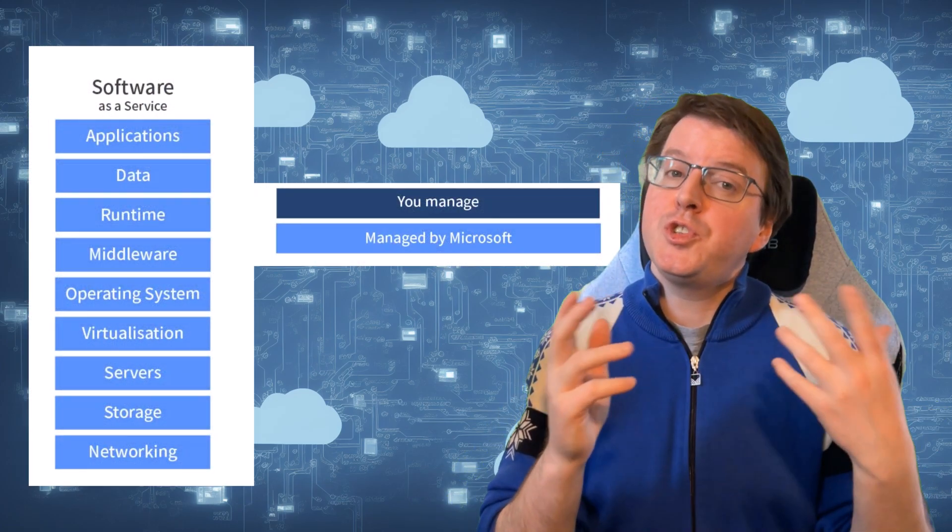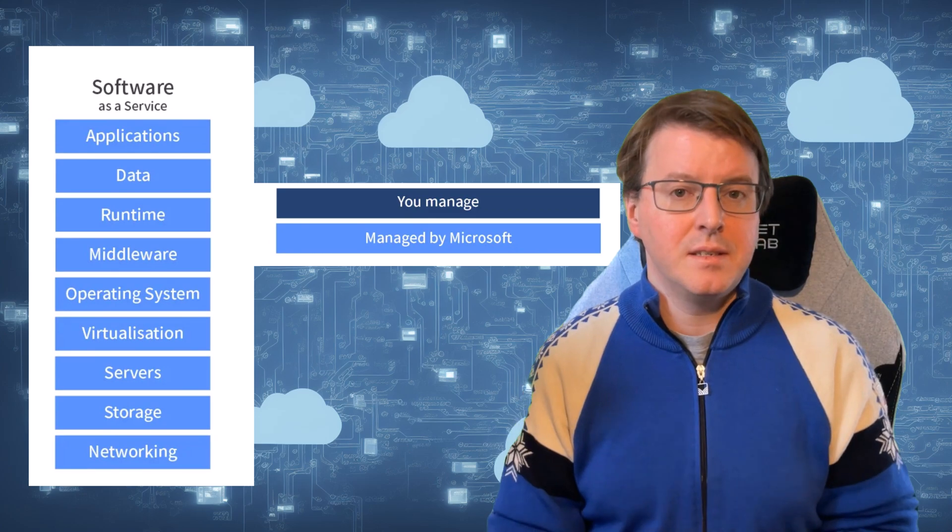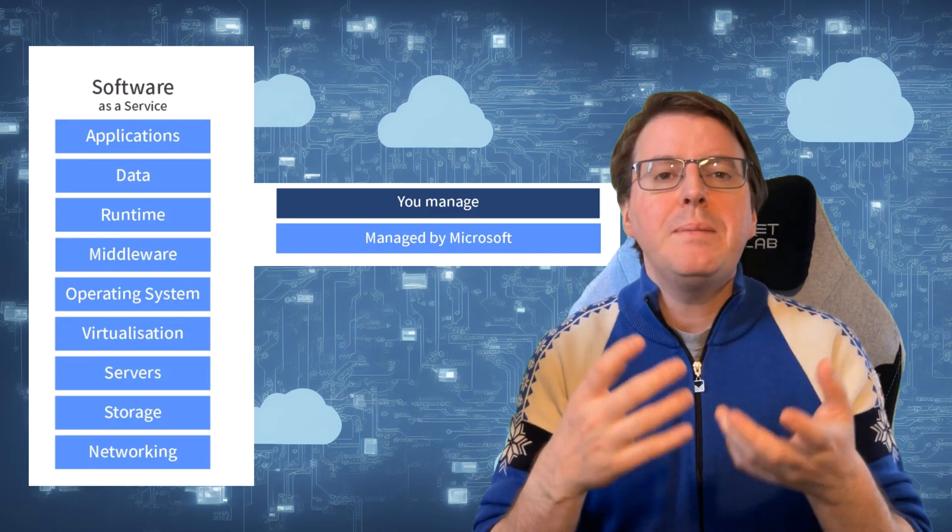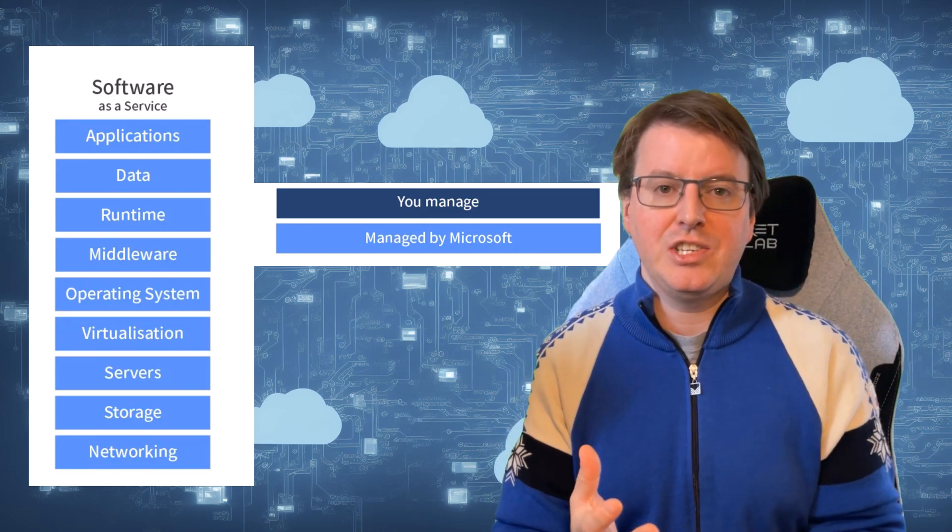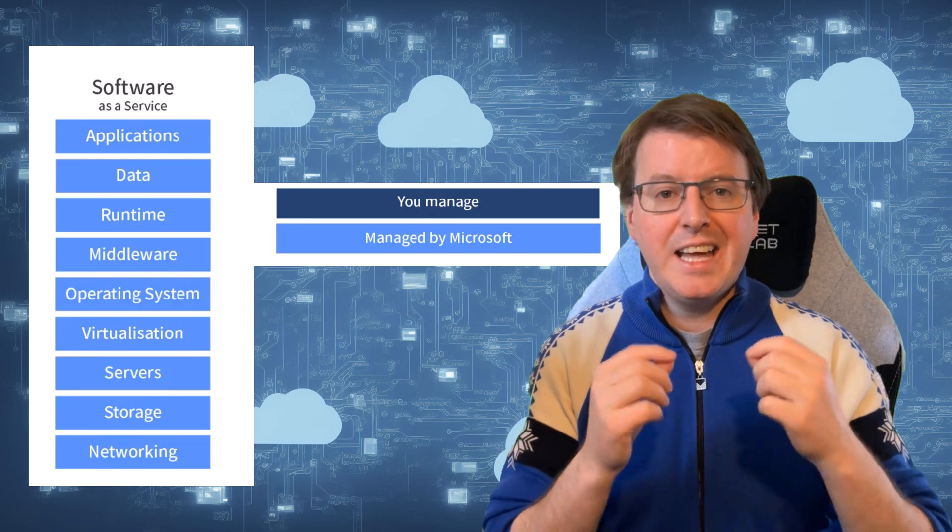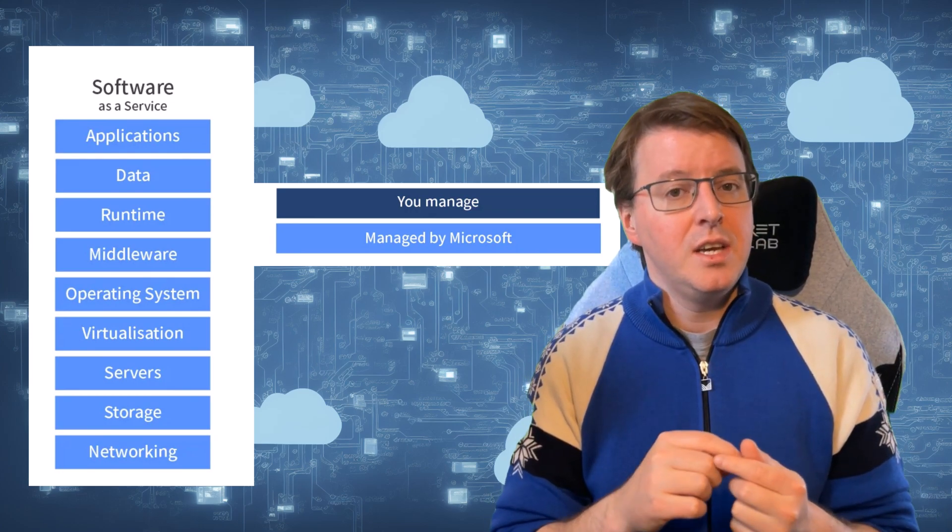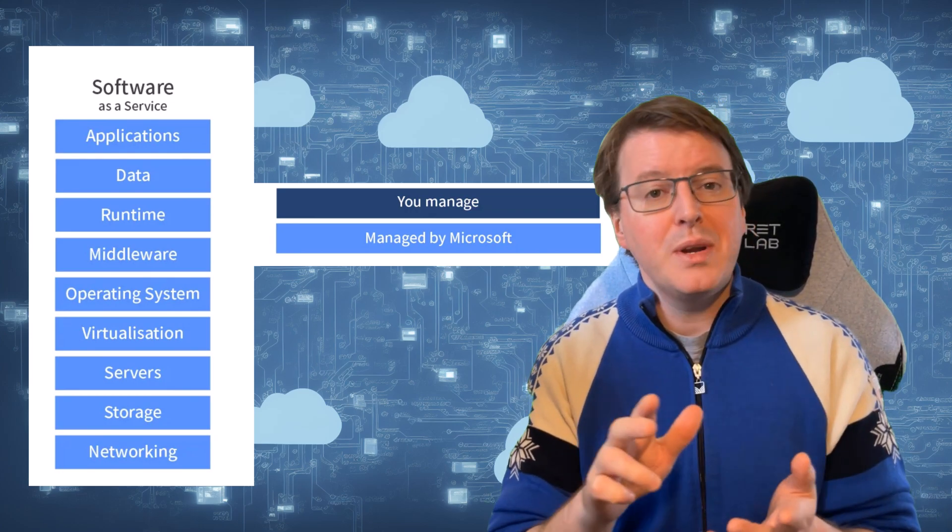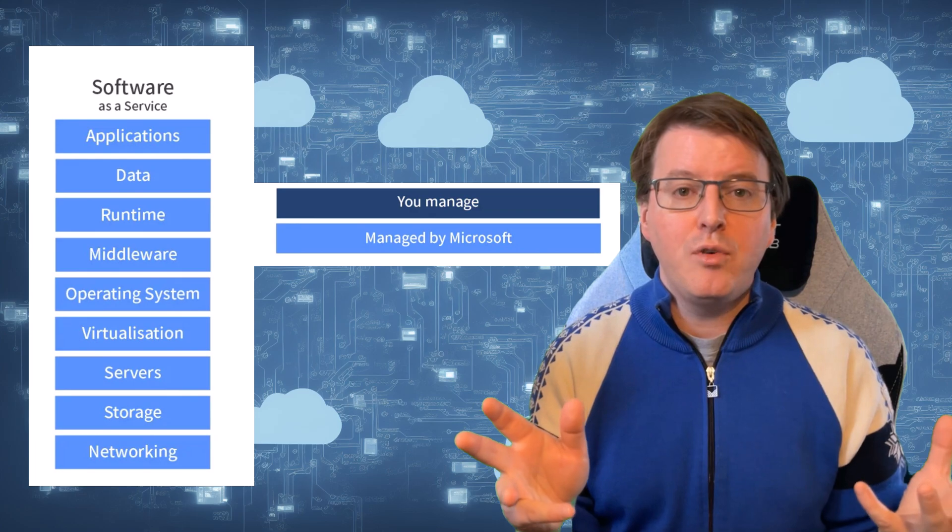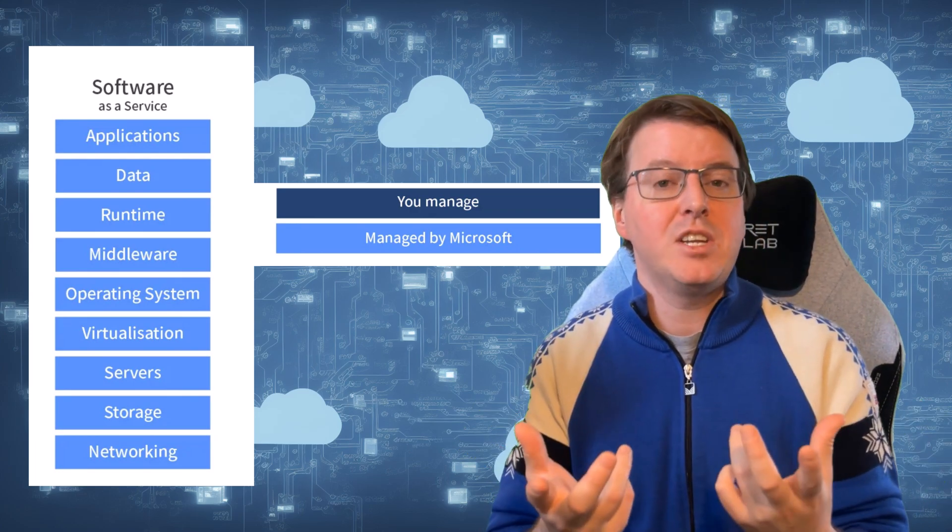Finally, let's explore Software as a Service, or SaaS. SaaS provides fully managed applications hosted in the cloud and accessible via the internet. You don't need to worry about infrastructure, platform, or even application management in this model.